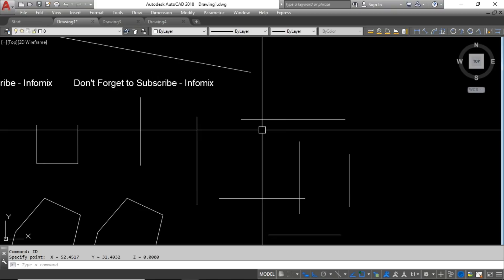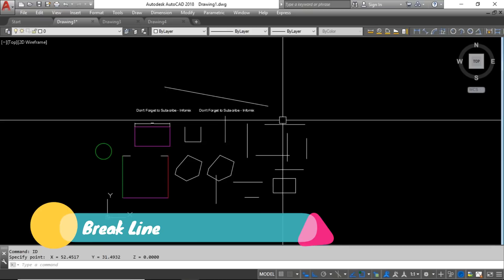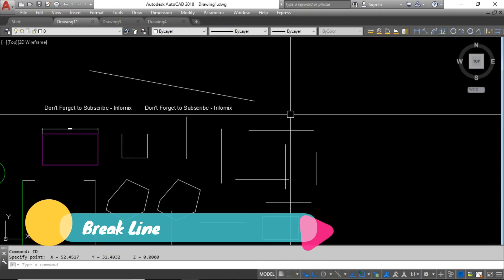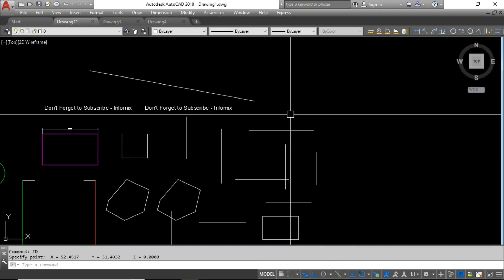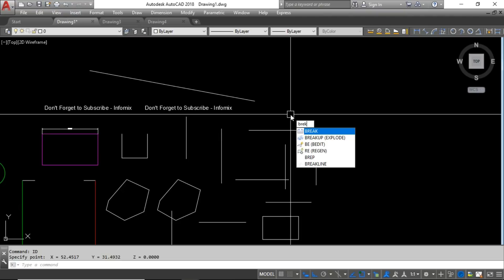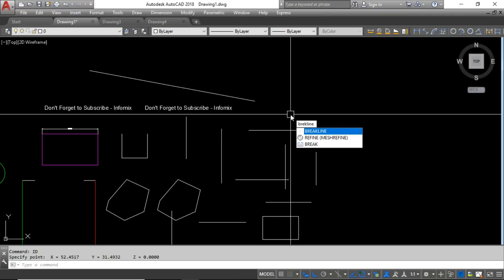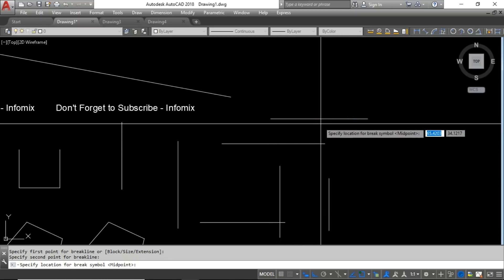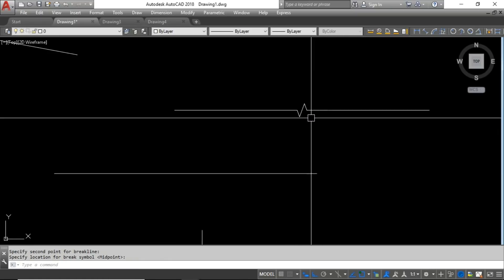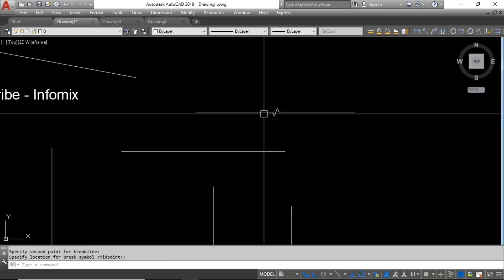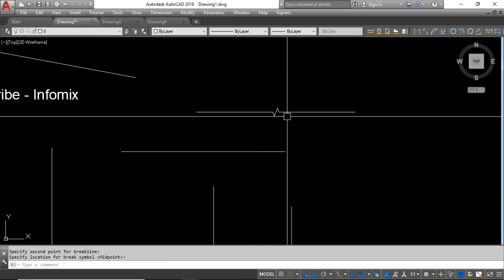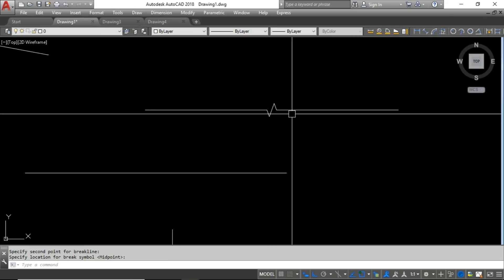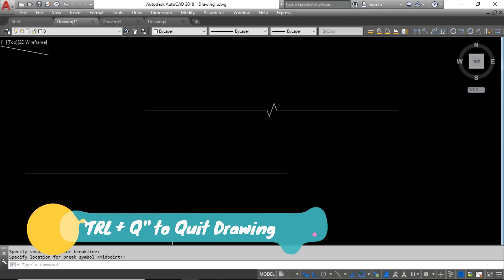The next tip is drawing a break line. Instead of drawing one manually, there is a dedicated Break Line command. Type BREAKLINE and press Enter, then select the start endpoint, the end endpoint, and the center position. The break line symbol is drawn automatically. You can use this for various types of technical drawings.